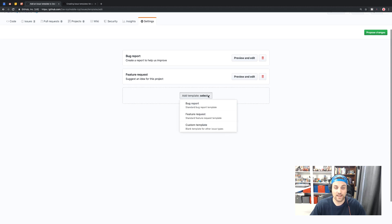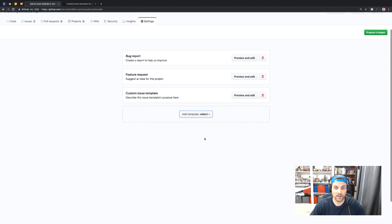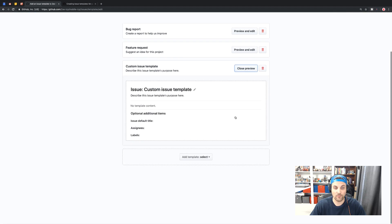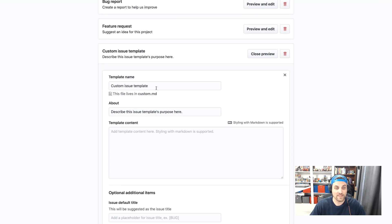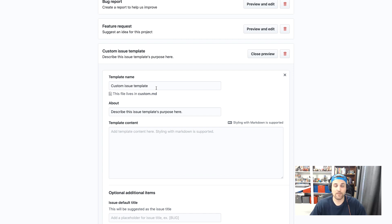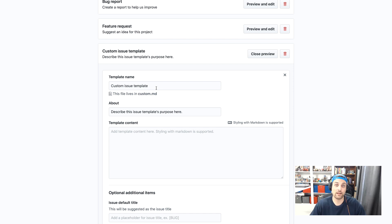Now let's see what it's like to create a custom template. In this case, I'll create custom template and preview and edit. Now in this case, I want this to be a template for like an engineering task, something that maybe isn't user facing, but it could be an optimization or updating a library, something more behind the scenes.